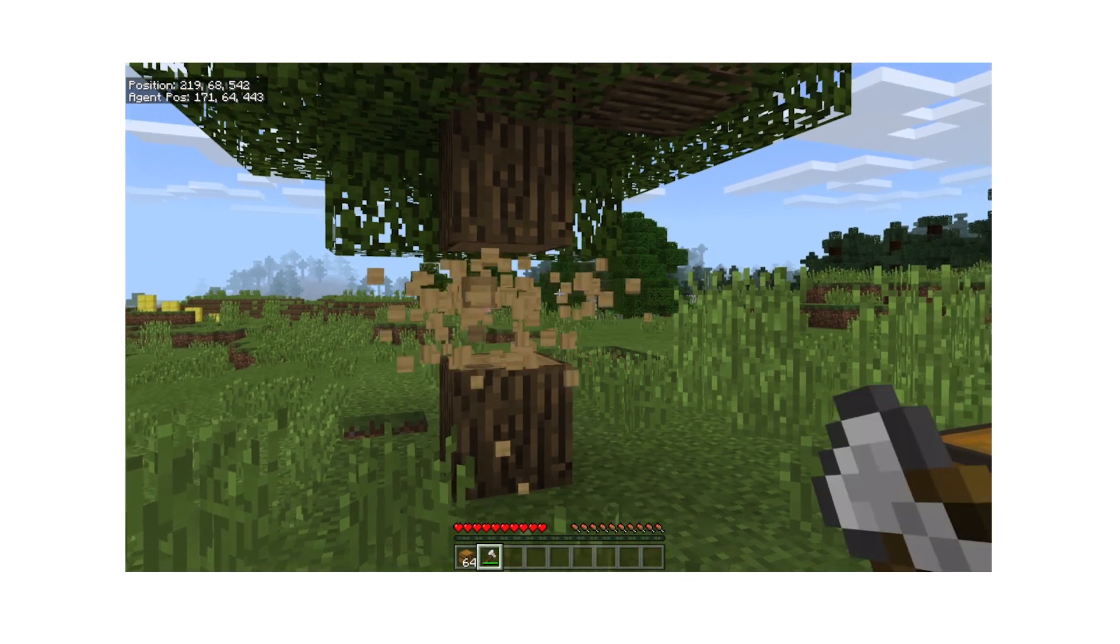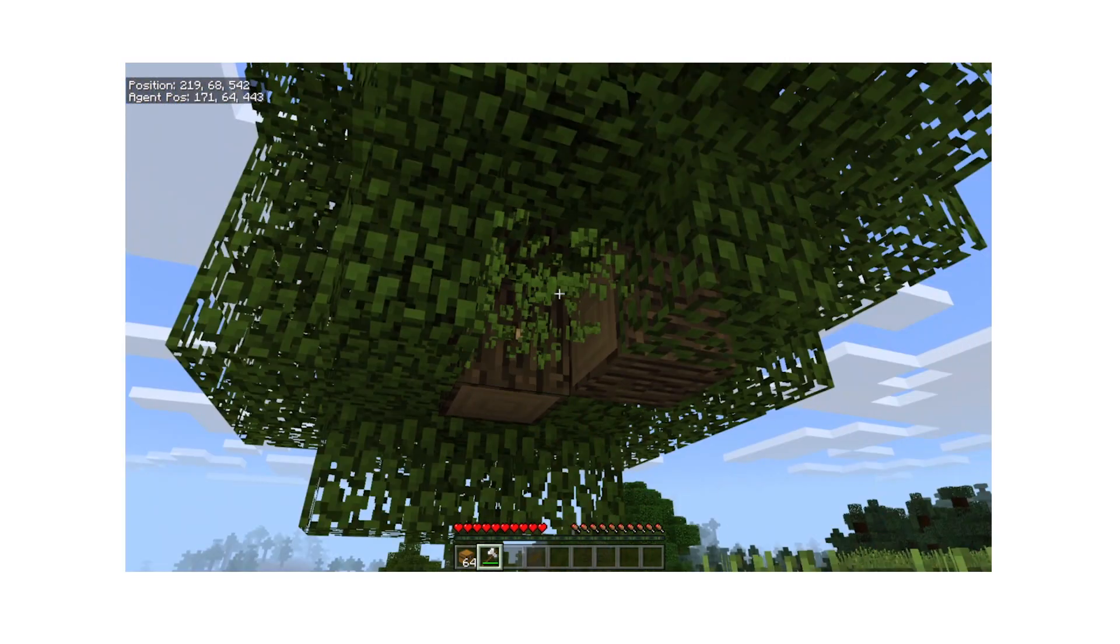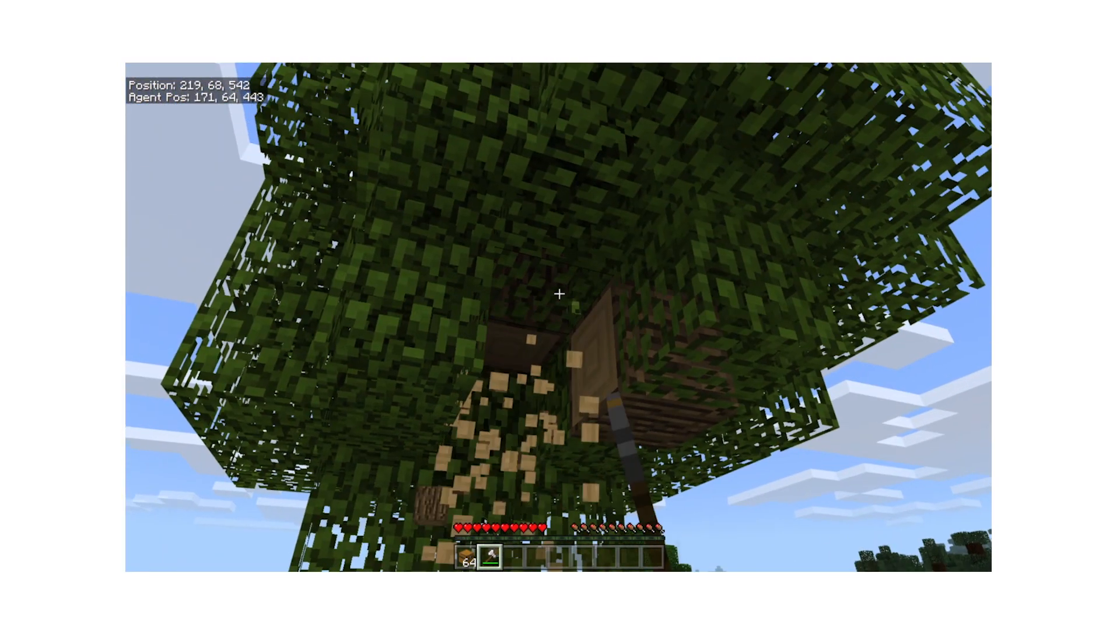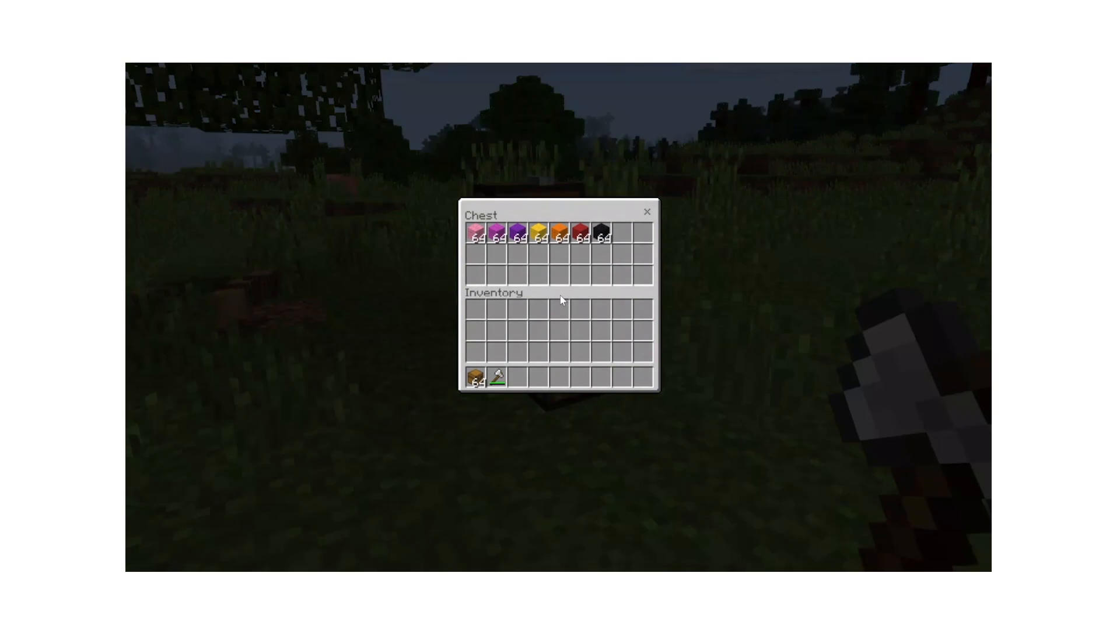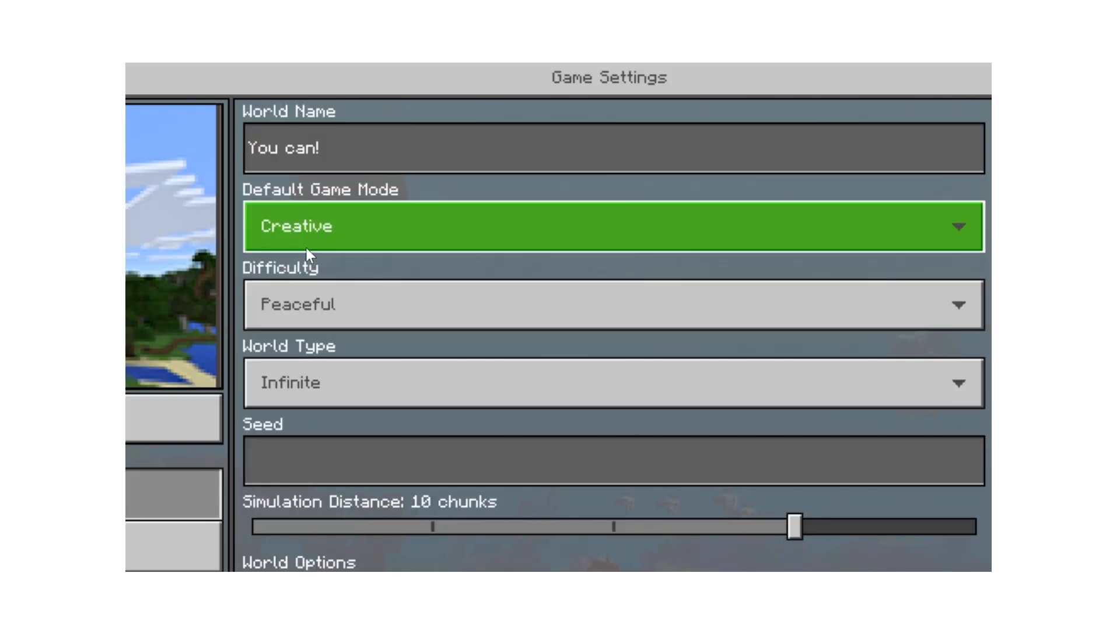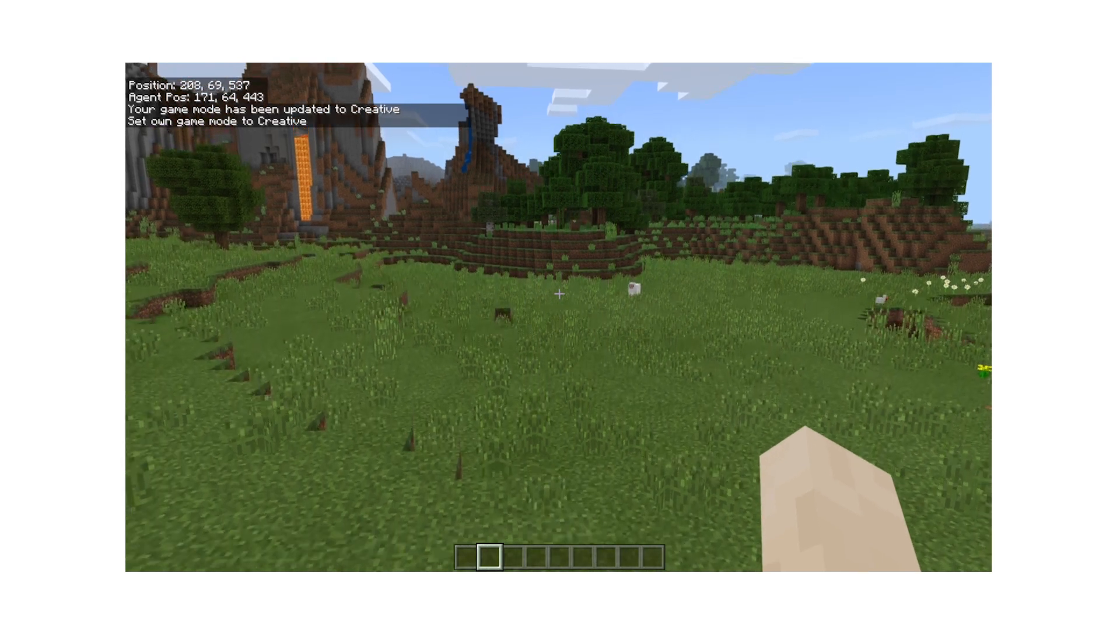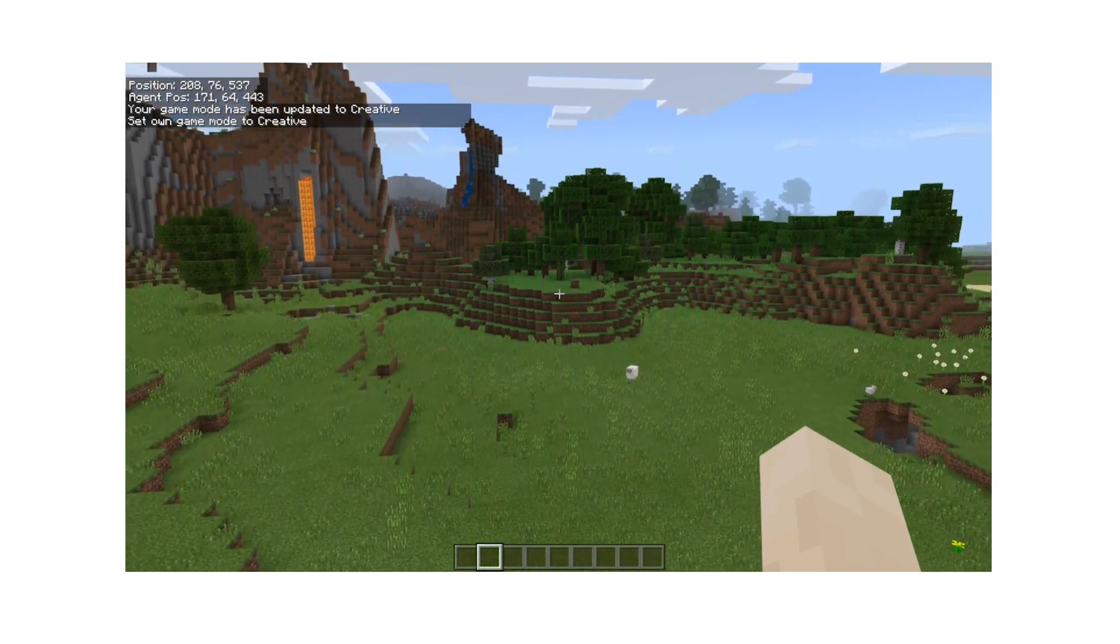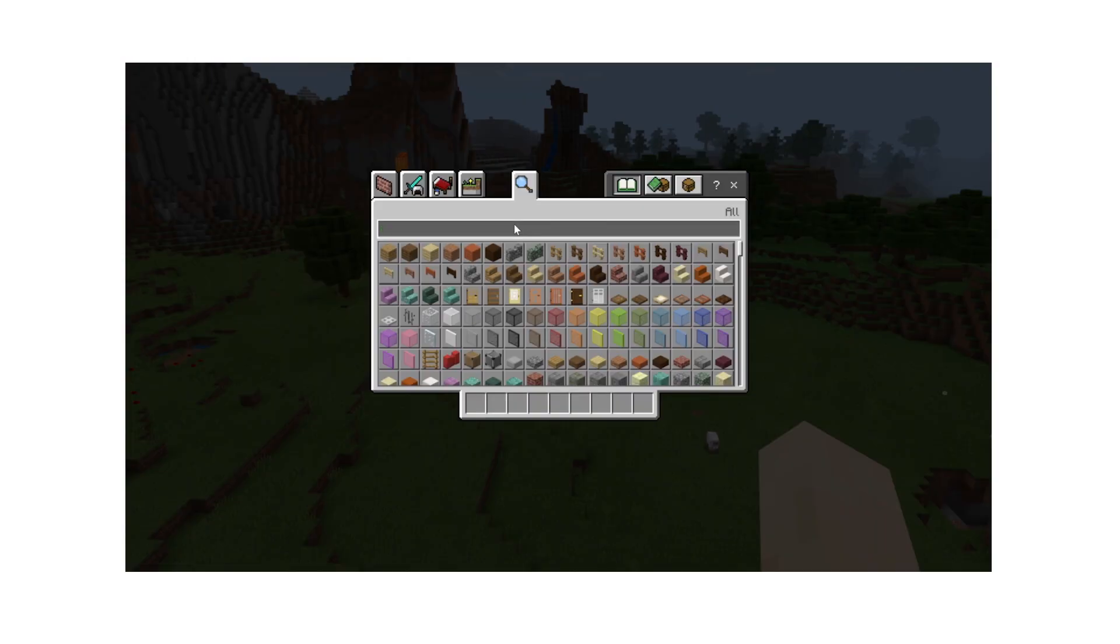Here you control the players inventory, have students forage for what they need or give them specific items to look for in a treasure chest. Creative mode gives players the gift of flight and allows them to build with any block available in Minecraft.